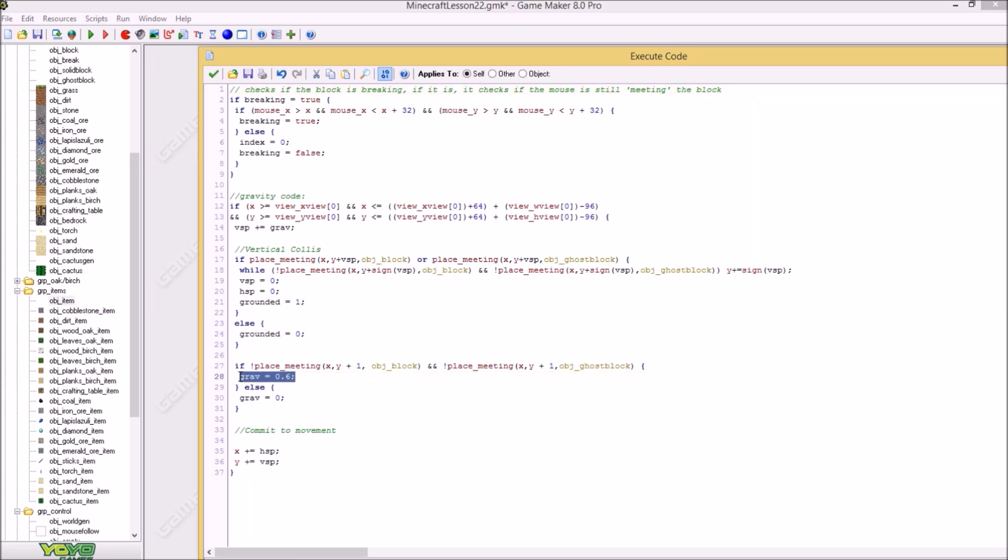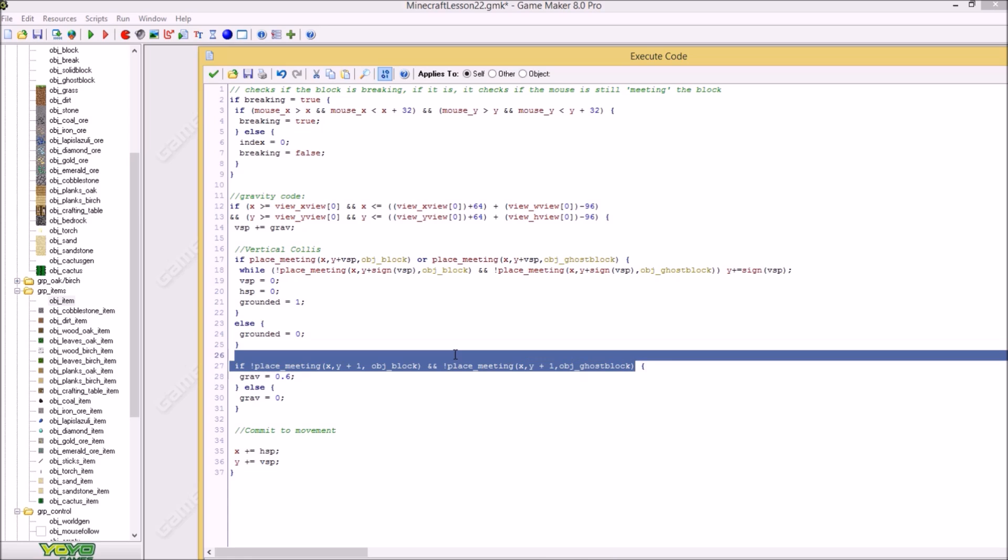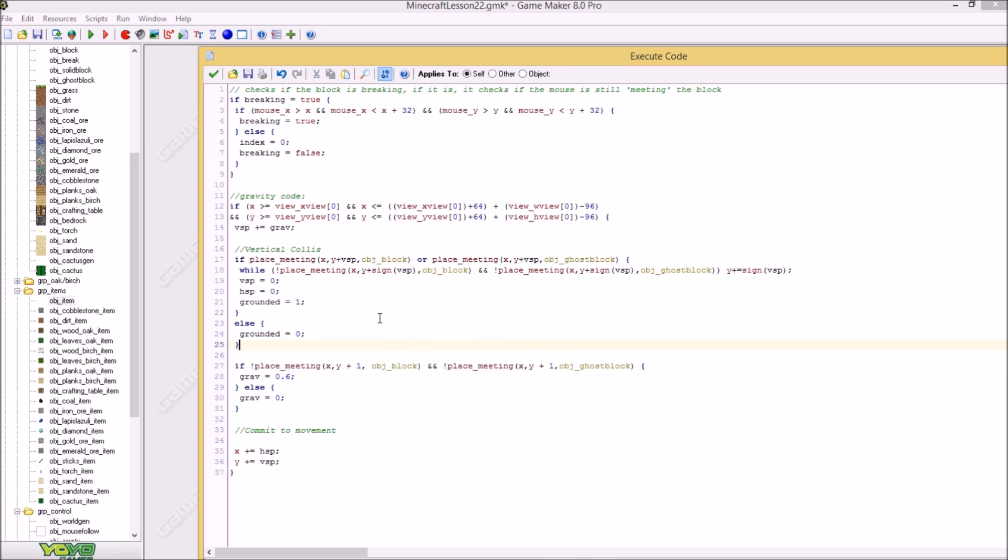If it's not meeting a block beneath it and it is not meeting a ghost block. Because if it falls on a torch, which is a ghost block, and it will not fall through the torch it would just fall on top of the torch. So just copy and paste this. It really looks like the object item but then with just other variables.